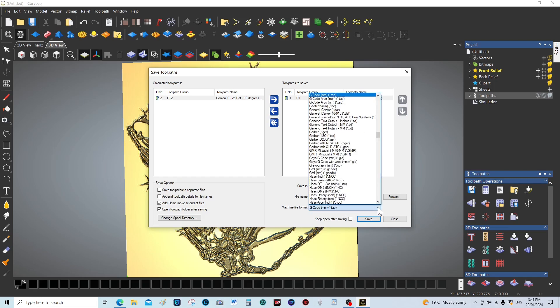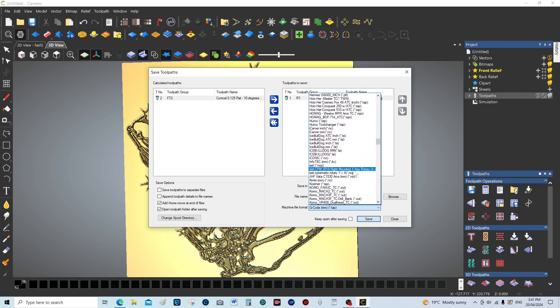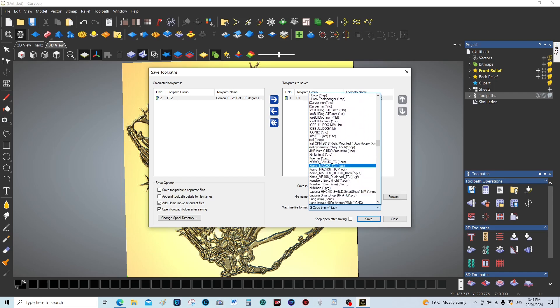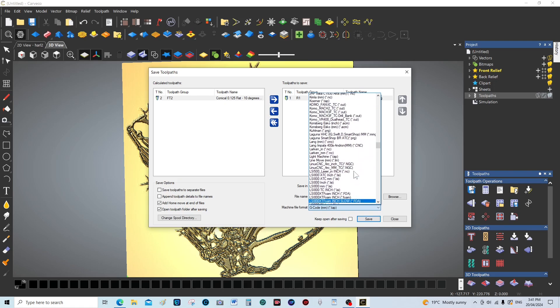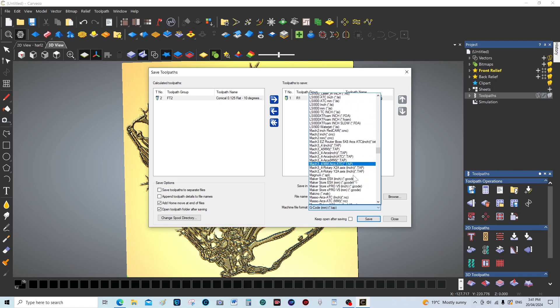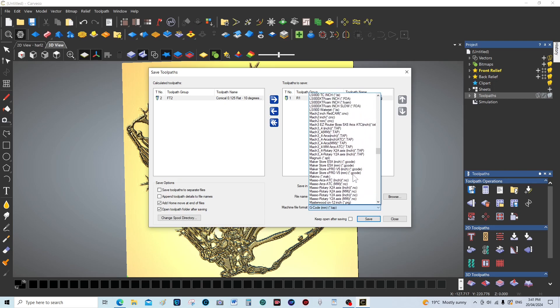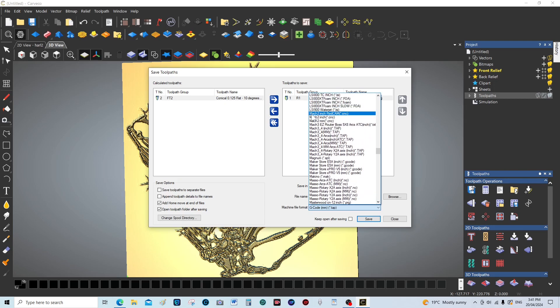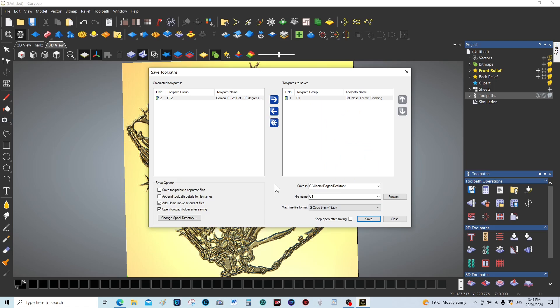VCarve will save in many different formats. There's Mach3, but not all machines, even running Mach3, accept the general Mach3 code. But I find this one, this is the most basic G-code and all machines accept this code. So we can save that one.